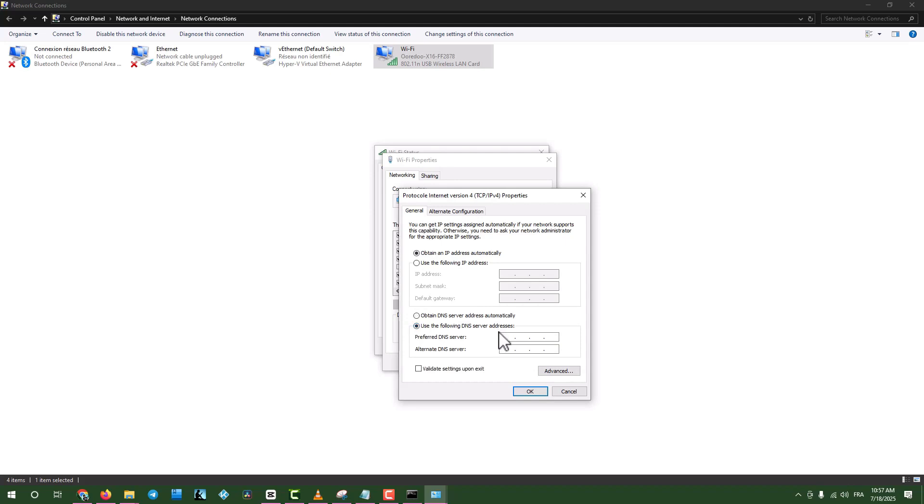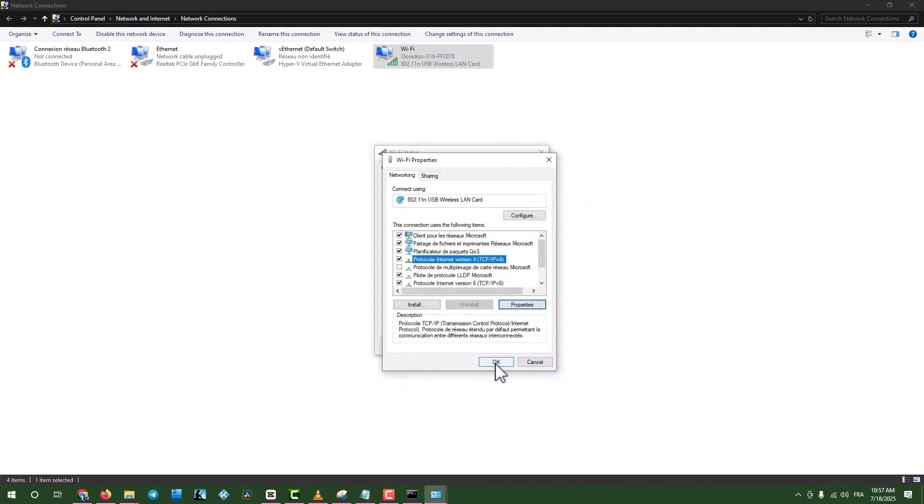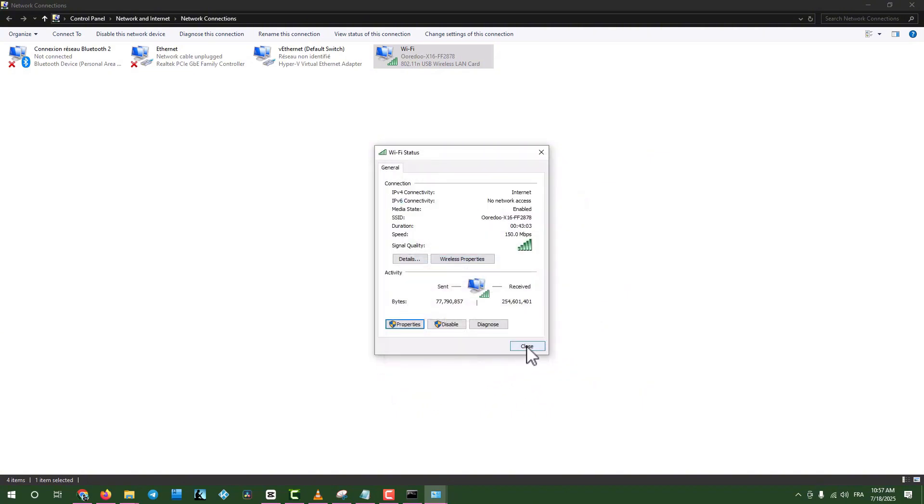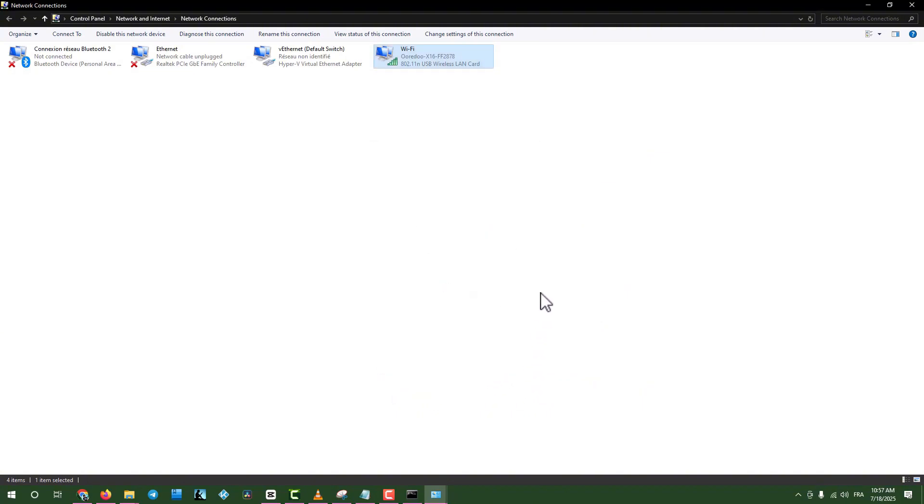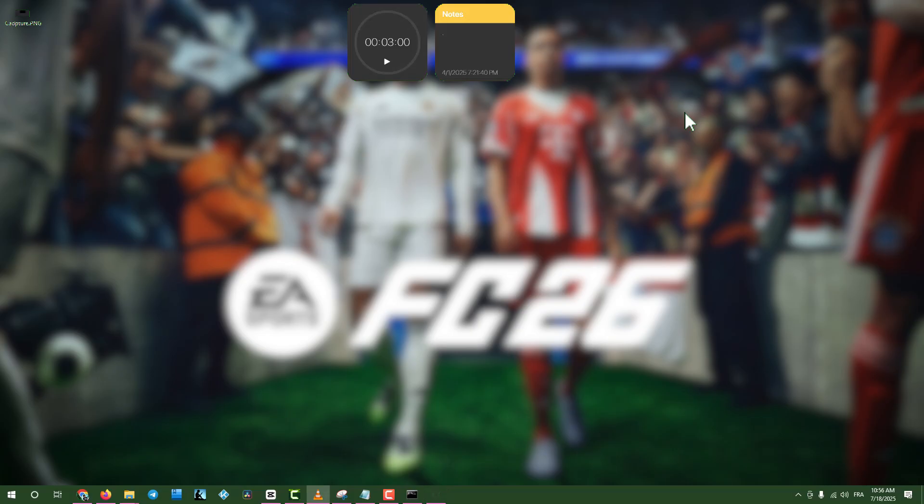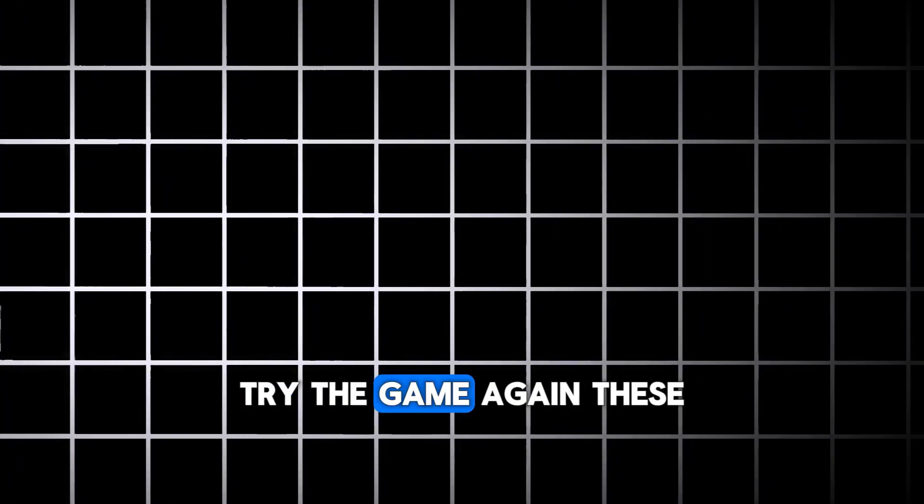Choose Use the following DNS server addresses. Enter 8.8.8.8 as the preferred DNS server, and 8.8.4.4 as the alternate DNS server. Click OK, close all windows, and restart your computer. Try the game again.